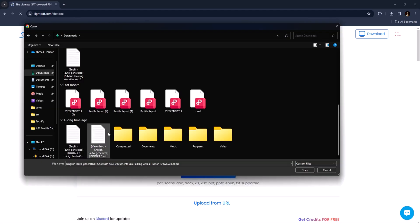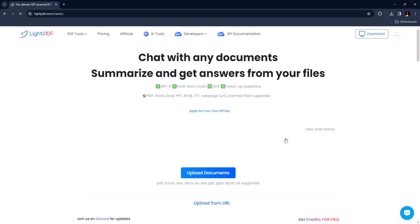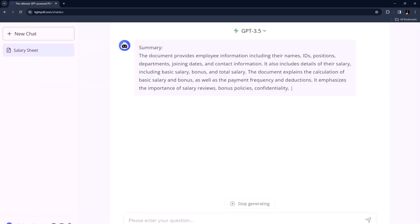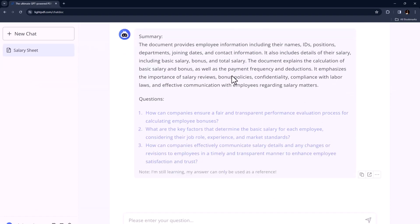Chat with Documents is a feature that allows you to have interactive and dynamic conversations with your documents. It supports a variety of document formats, including PDF, Excel, Word, PowerPoint, etc. Light PDF's chat interface is user-friendly.